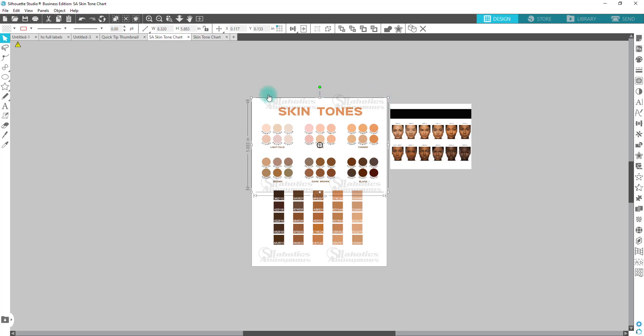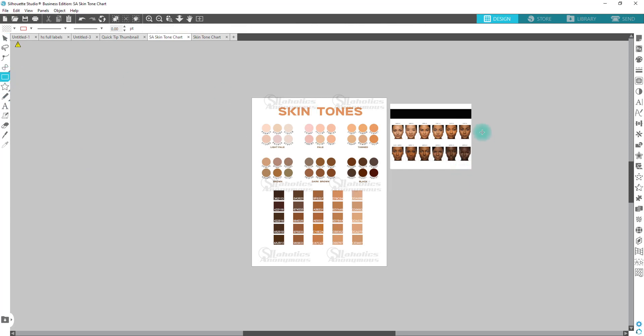If you're going to utilize the skin tone chart, you want to just make a circle and then you want to sample the color. I'm going to show you really quickly how I did it over here, but you would do the same thing with that skin tone chart.